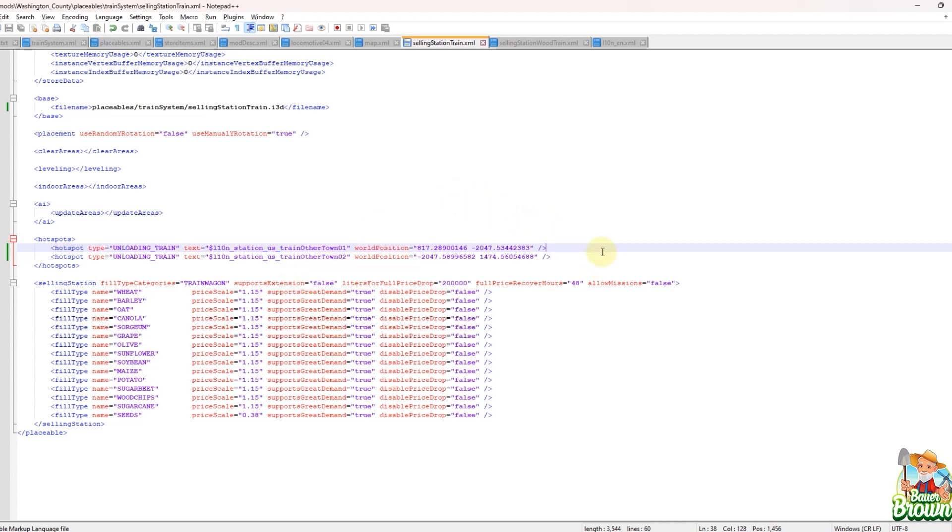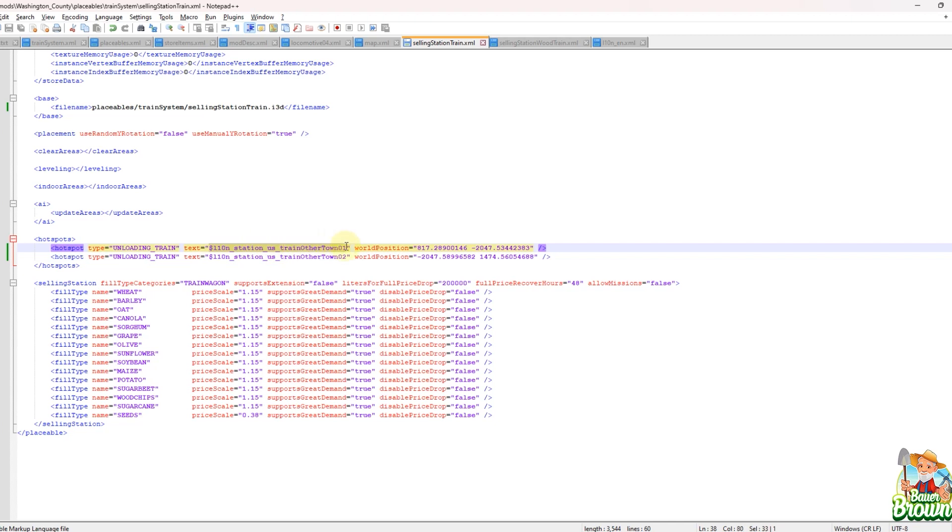Now, the one thing to keep in mind here with the train station or the train system, I should say, what used to be here is the zero one was not at the end of it, right? So it was this station us train other town. And it was one of the farms in more popular names, not Ravenport. It's older than that. Goldcrest Valley. That's what it was.